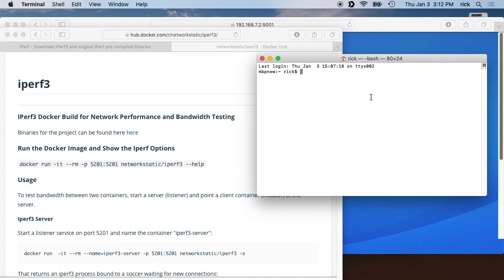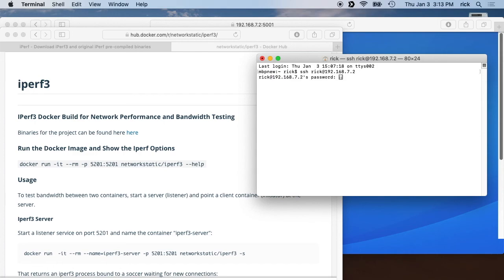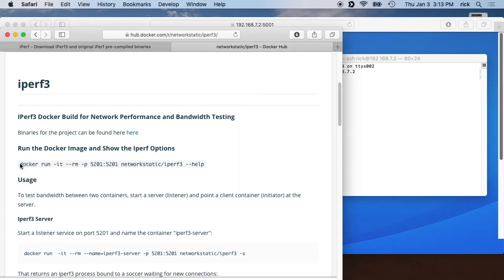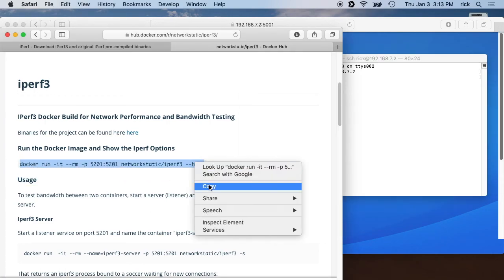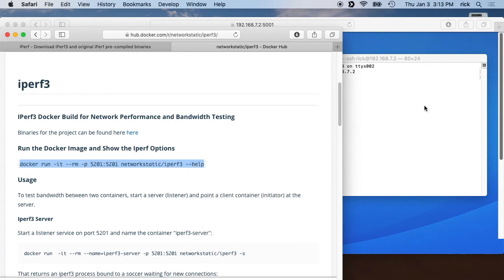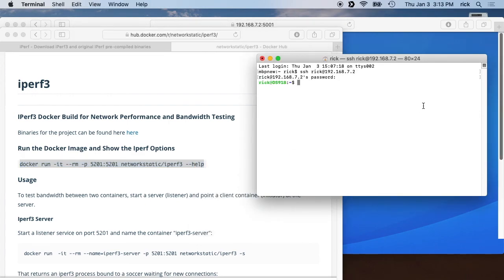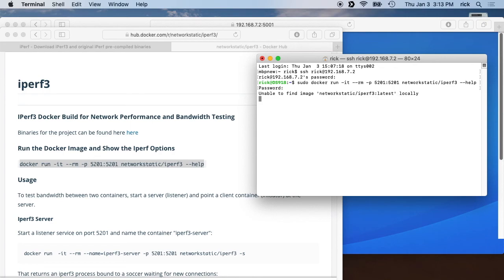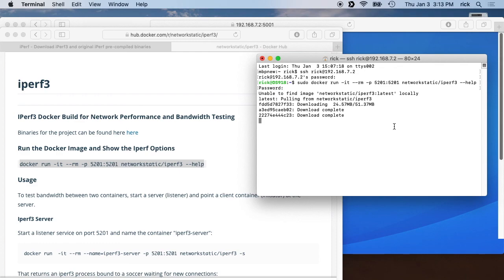You'll SSH into your Synology NAS so you want to type SSH and then your username at and then the IP address of the Synology NAS. It'll ask you for your password, type that in. And now we're logged into the NAS. Then you want to run these commands, but you want to type sudo space and then the command. So we'll start with that and we'll hit enter. It'll ask us for our password, type that in. It says it's unable to find the image locally, so it's downloading it.